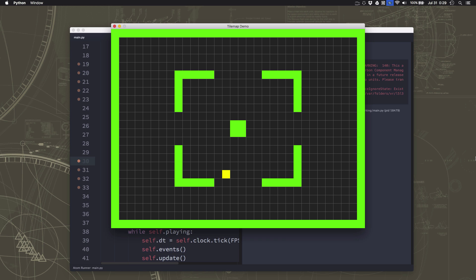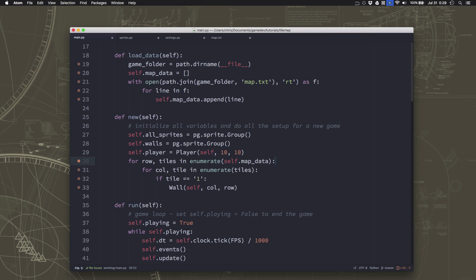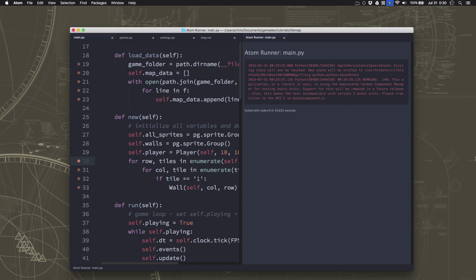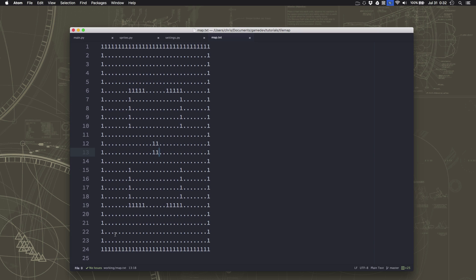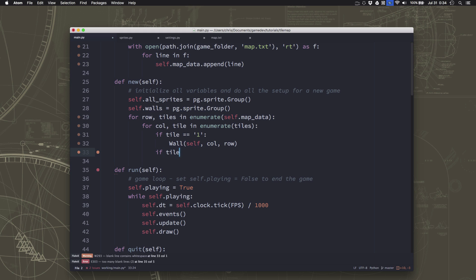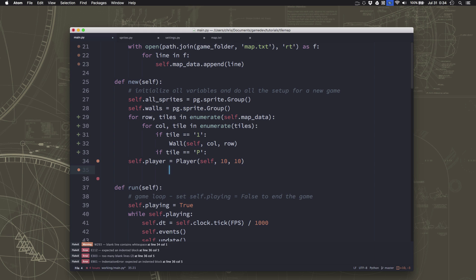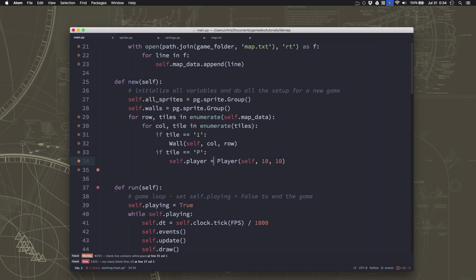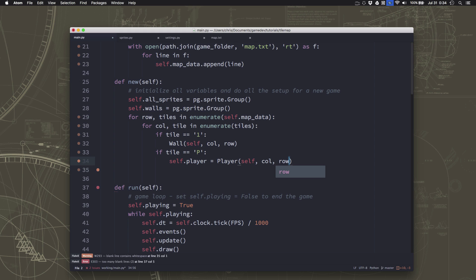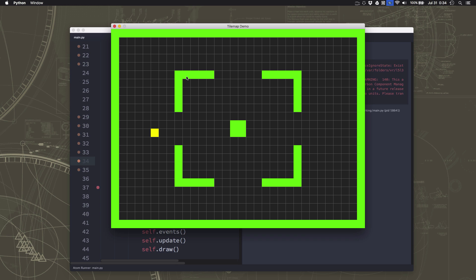One problem now is that my player spawns at a fixed location — what if there's a wall there? We don't want our player to spawn inside a wall. So we can add to our map a player spawn location using the letter 'p'. In the code, instead of spawning the player at a hardcoded position, when we find a 'p' tile we use that column and row as the spawn point. Now the player spawns at the spot I want them to spawn in.